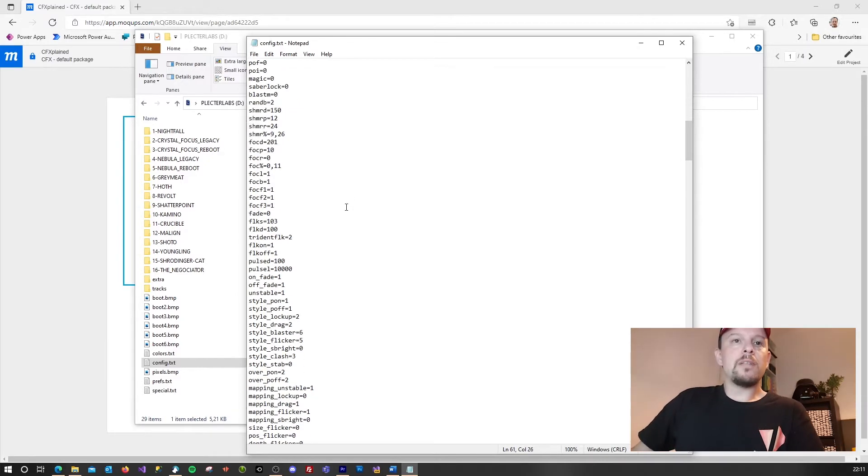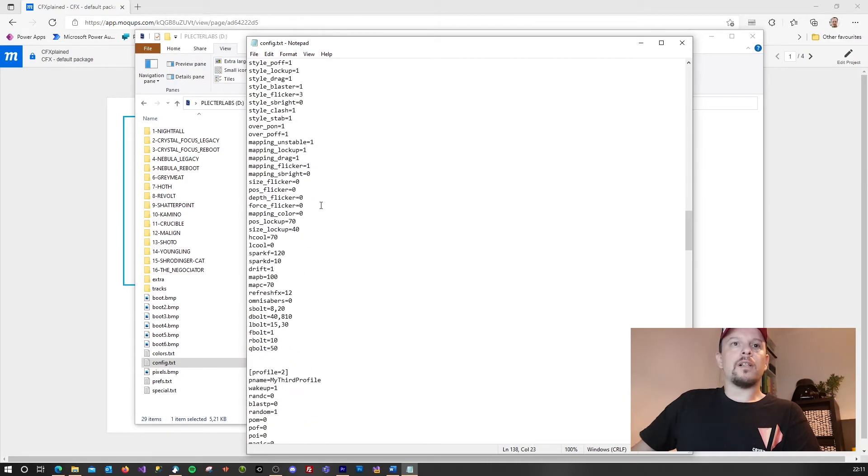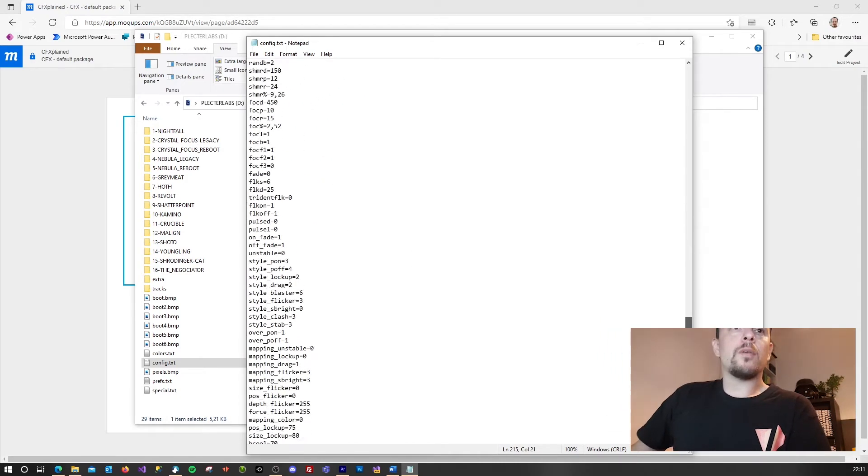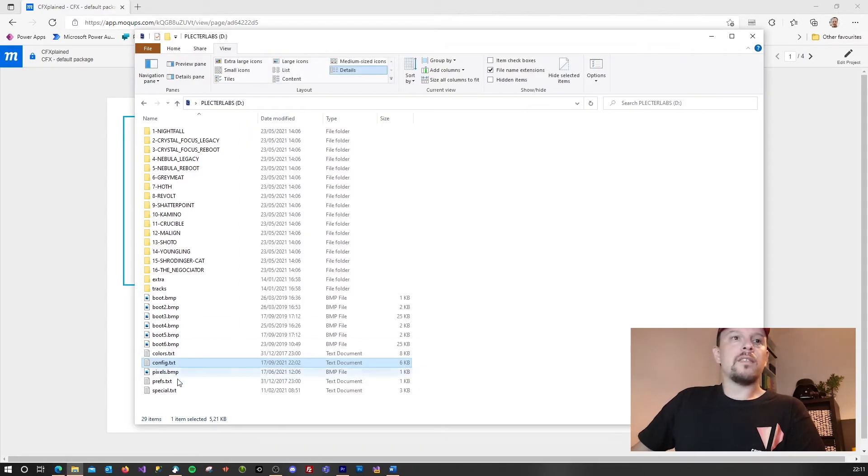This is your first blade profile. This is your second blade profile. And this is your third blade profile. You can have up to 32 blade profiles in the config file.